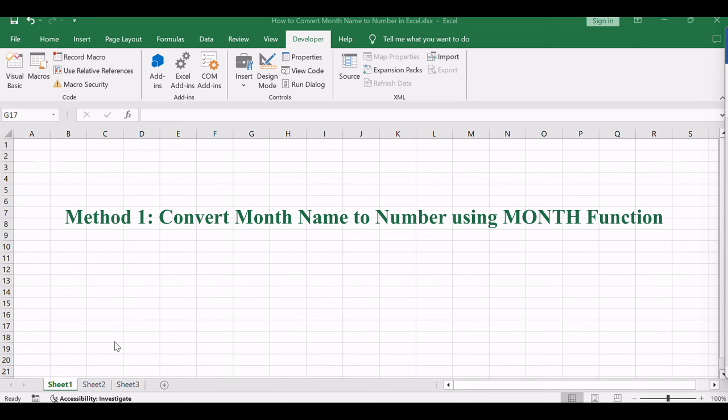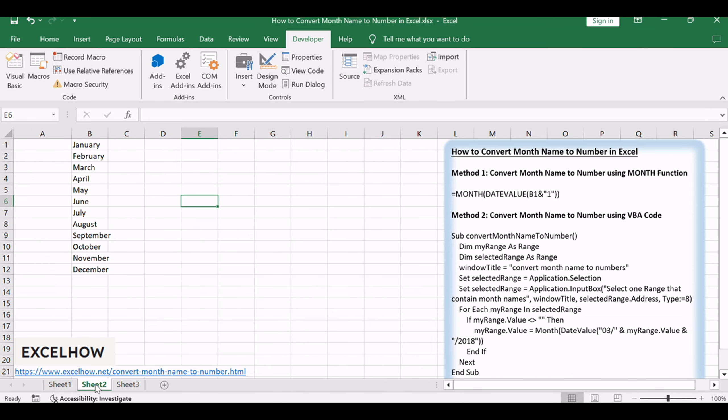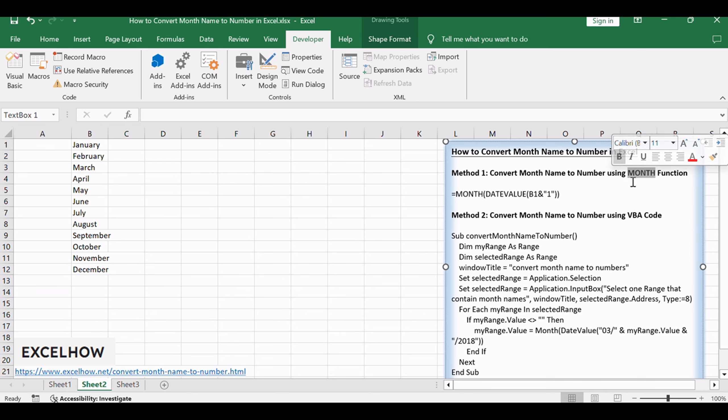Let's see the first method, where we'll employ a formula based on the MONTH function to seamlessly convert month names to numbers.